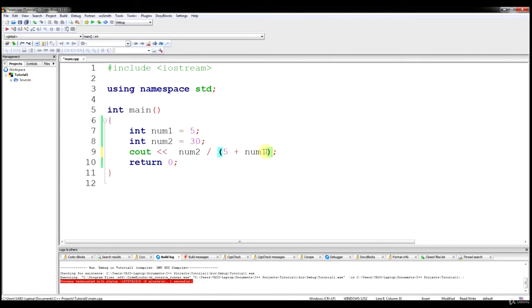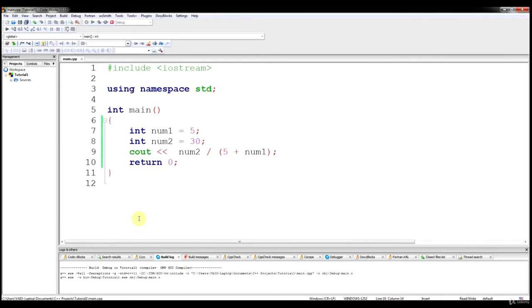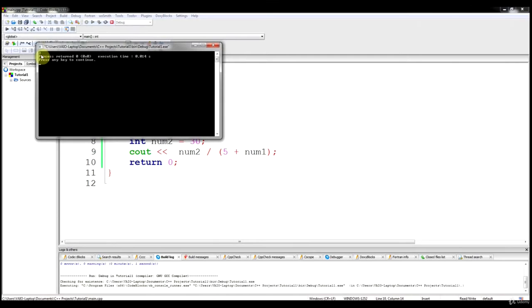This is a core order of operations case because you have addition but you also have division. However, parentheses go before multiplication and division, so it's going to do the operation in parentheses first — 5 plus num1 — which turns into 10. Then it does the division: 30 divided by 10, and it outputs 3. And that's exactly what we get.